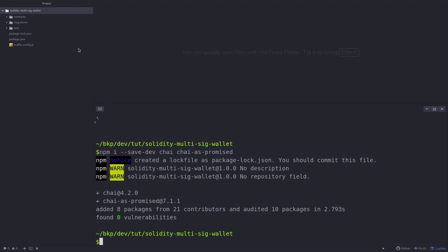So we've created a Truffle project and installed some npm packages that we need. The next thing that we need to do is copy our multi-sig wallet smart contract from Remix into Truffle.